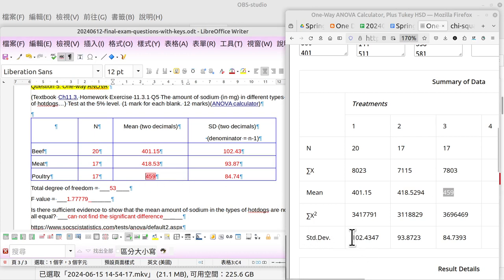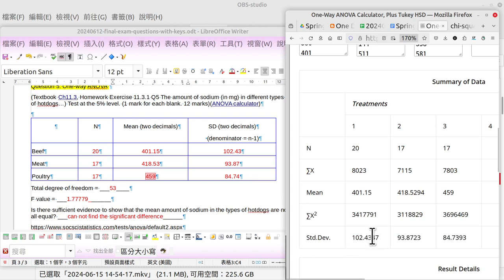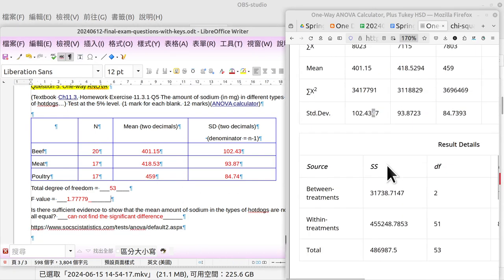And the standard deviation is here, here, here. Just copy and paste here. And remember to take two decimals, so you need to round to the third decimal place.